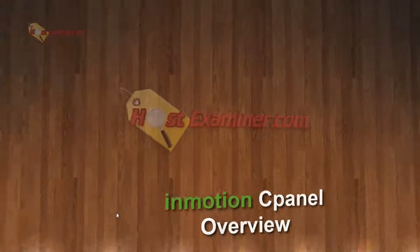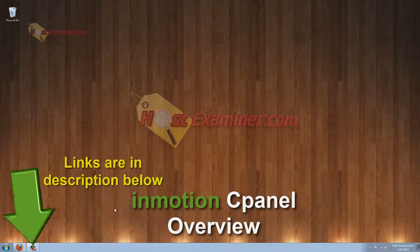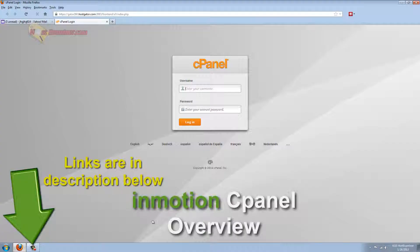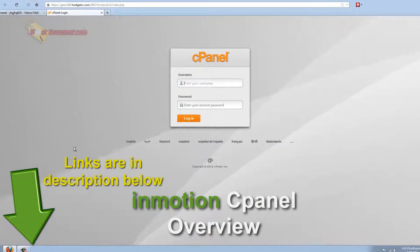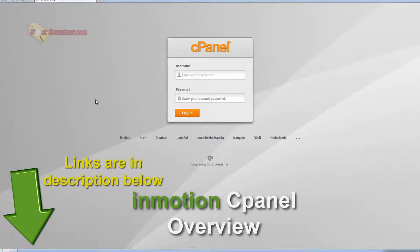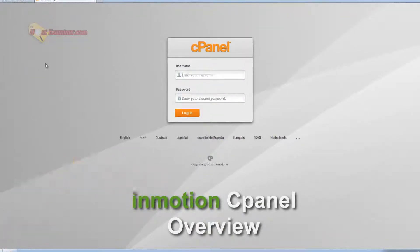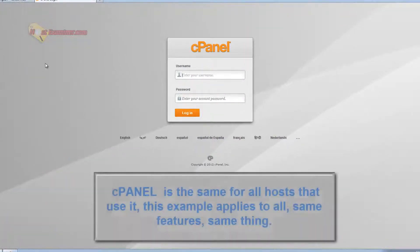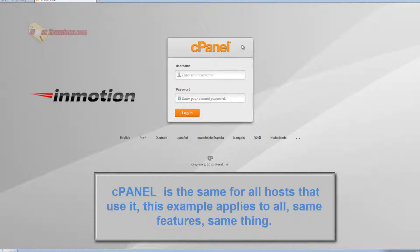Hey everyone, this is hostexaminer.com and I'm going to be doing an overview of the basic features of cPanel. This example is going to be in HostGator hosting. cPanel is just the generic standard control panel for a lot of web hosts.